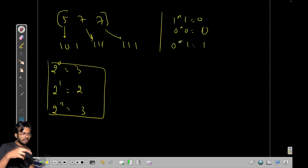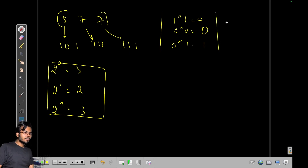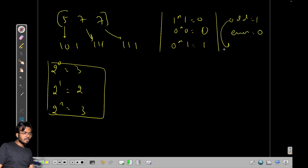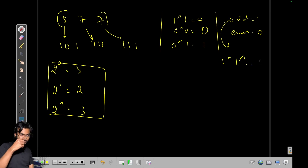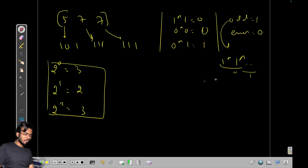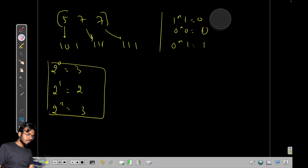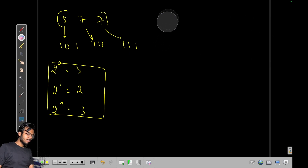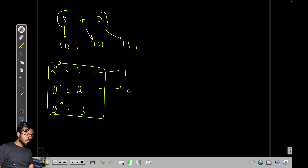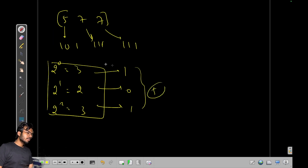For XOR: 1 XOR 1 is 0, 0 XOR 0 is also 0, and 0 XOR 1 is 1 — basically it's 1 when bits differ. So if the number of set bits at a position is odd, we get a 1; if even, we get a 0. Taking the bitwise XOR of all these integers gives us 1 0 1, which equals 5.